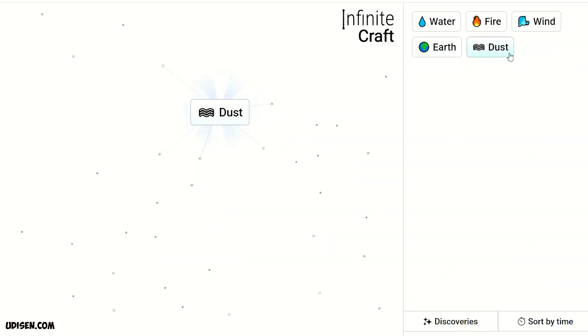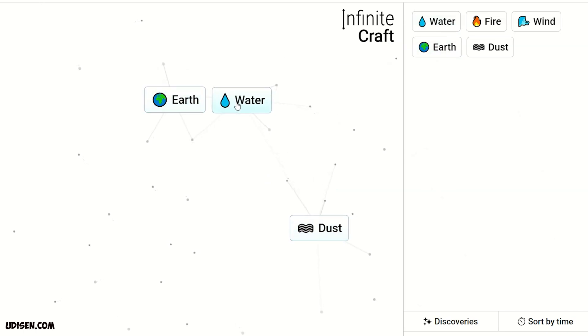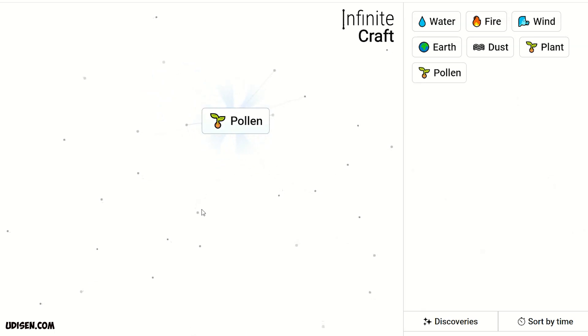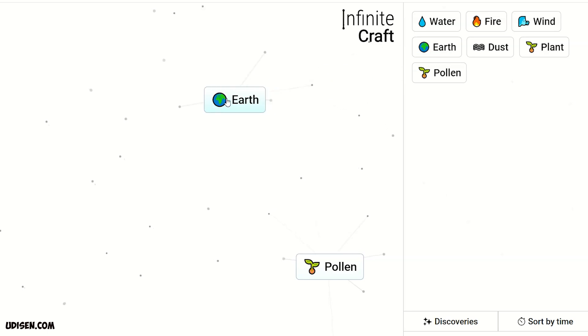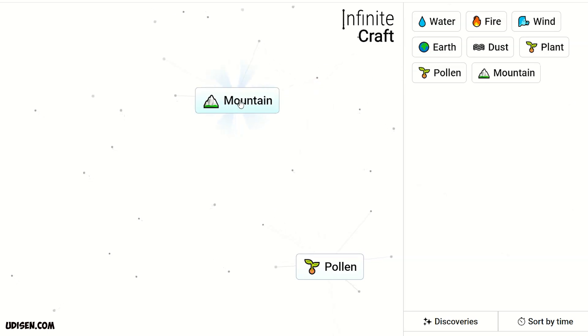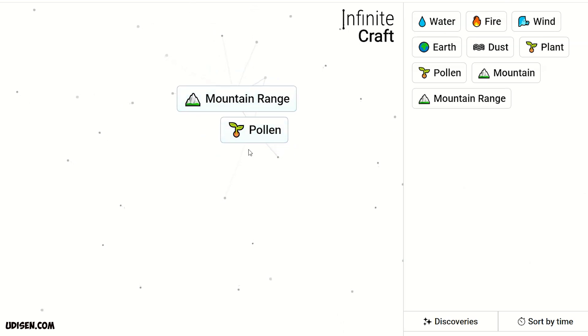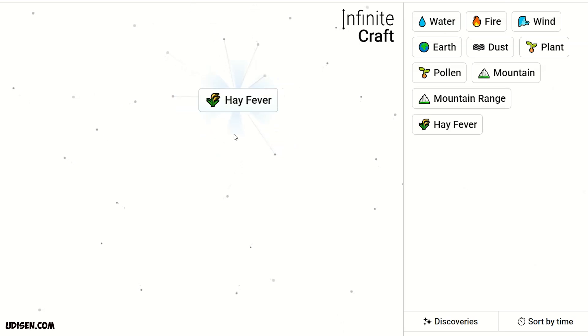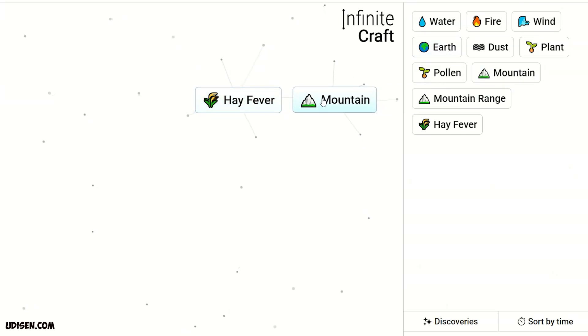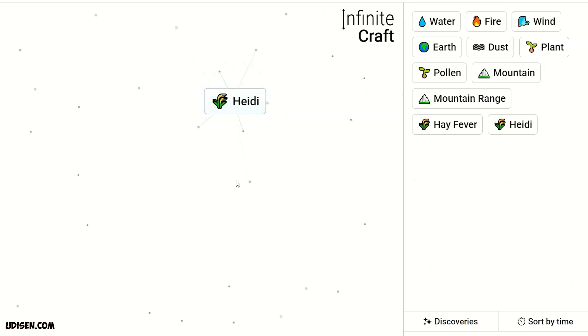We receive dust. Leave dust here. Water and earth gives plant. Plant and dust we receive pollen. Leave pollen somewhere here. Then two earth we receive mountain. Two mountain gives mountain range. Plus pollen we receive hay fever. Then plus mountain and hay fever we receive Heidi. Don't ask me what the hell is that. I don't know.